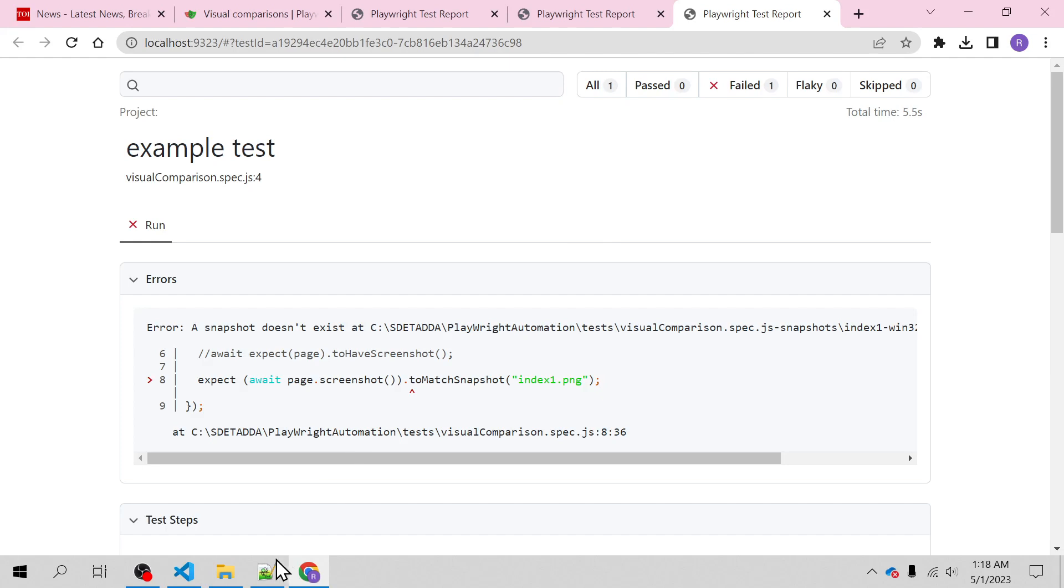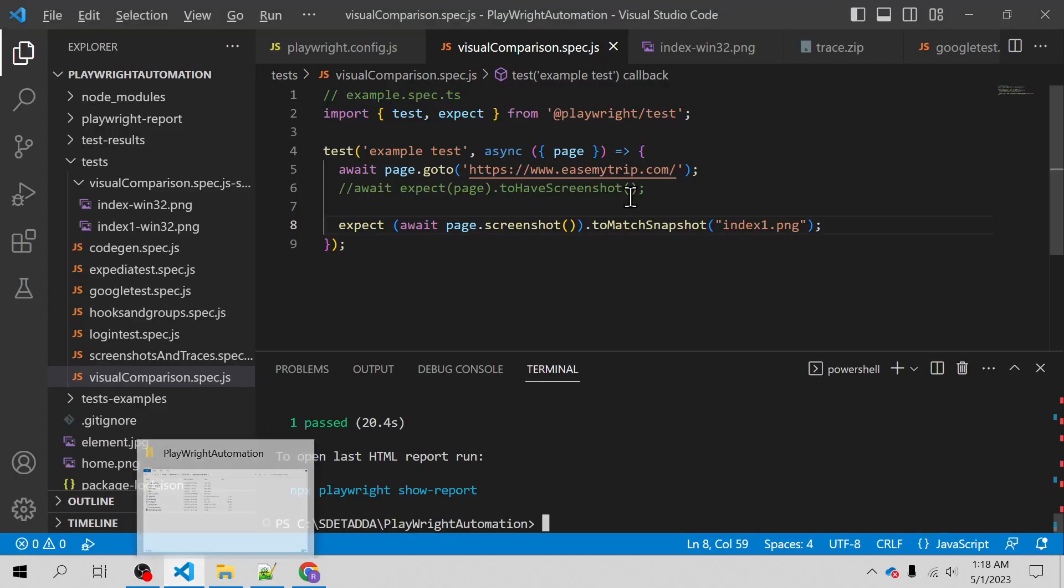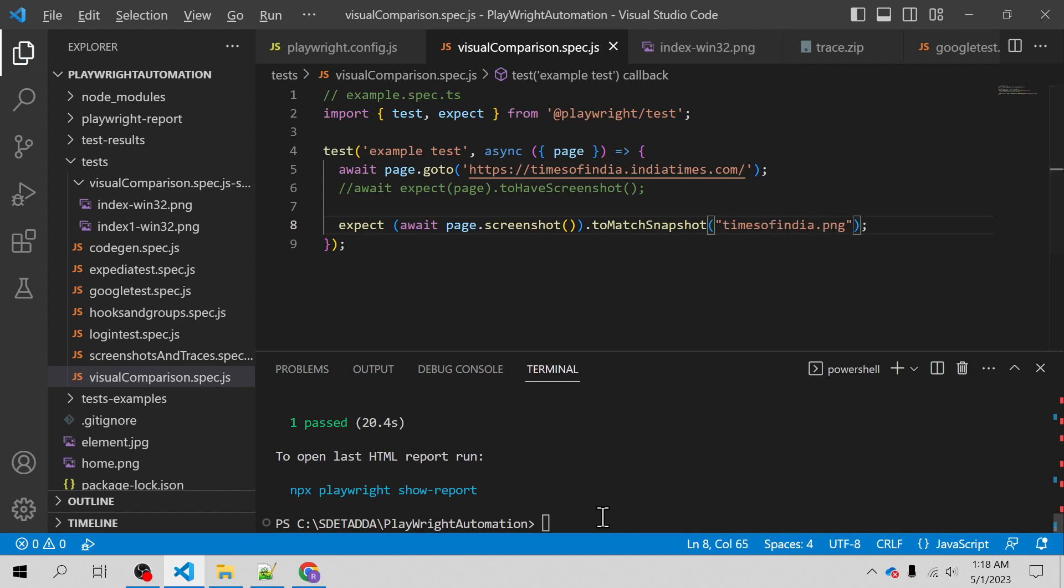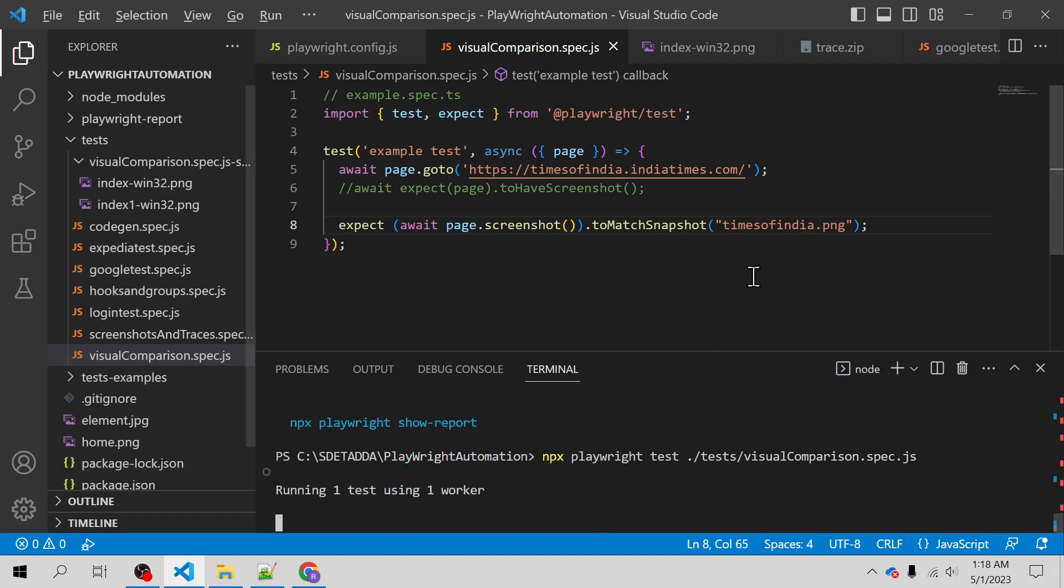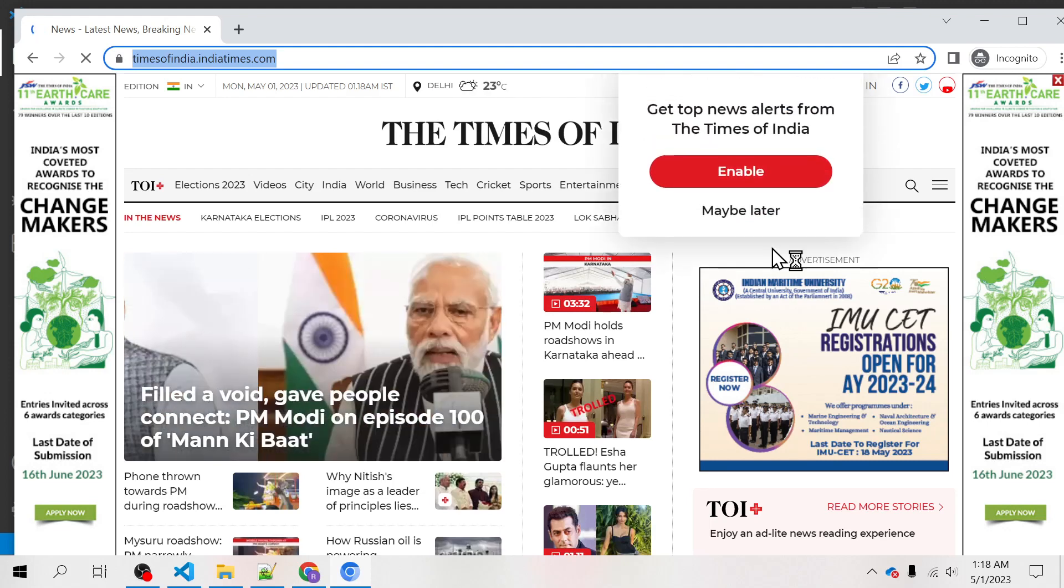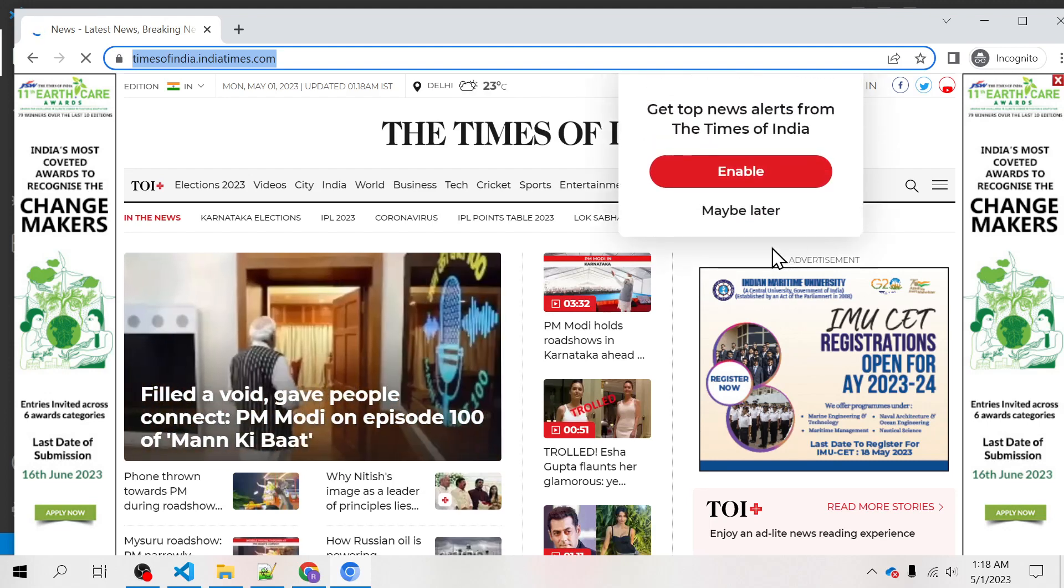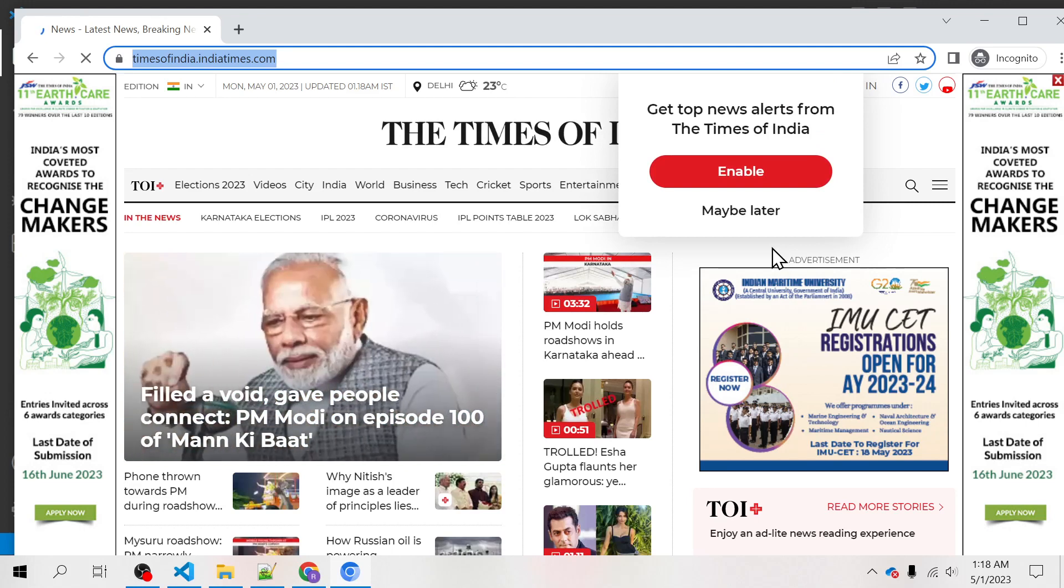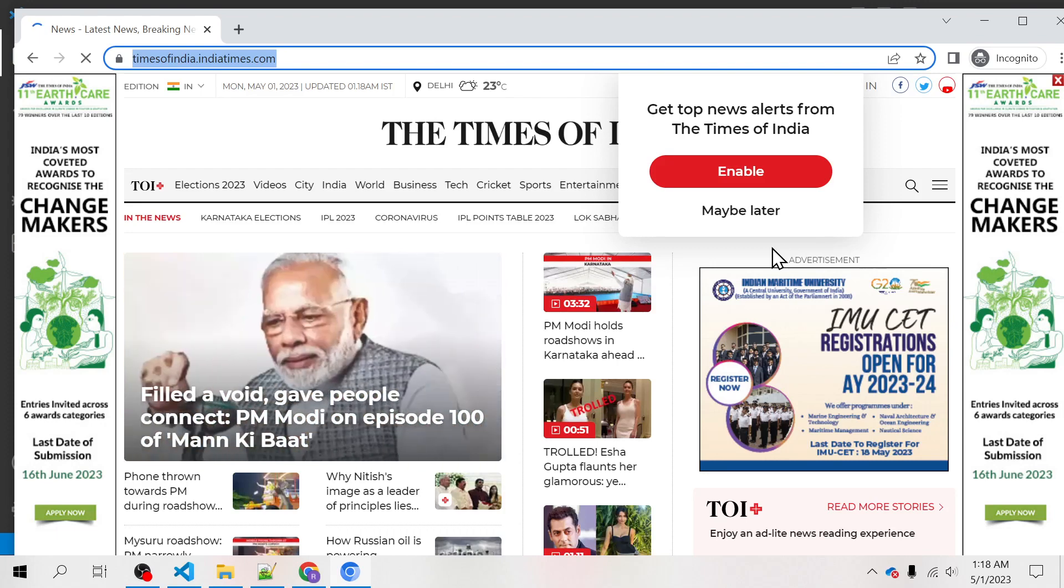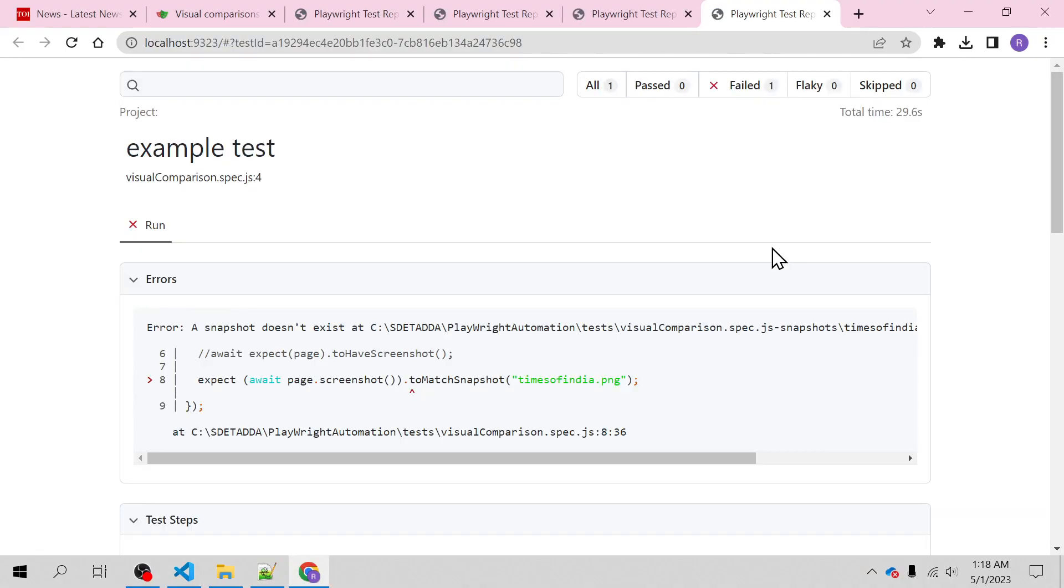Let me show you this example - timesofindia.indiatimes.com. I will open this URL and I will change the name to timesofindia. For the first time, Times of India will fail. You can expect the result because this will not be found at the given path, but Playwright will capture that file inside that path. It will throw the error saying this particular file was not found, but at the same time it will actually capture the screenshot.